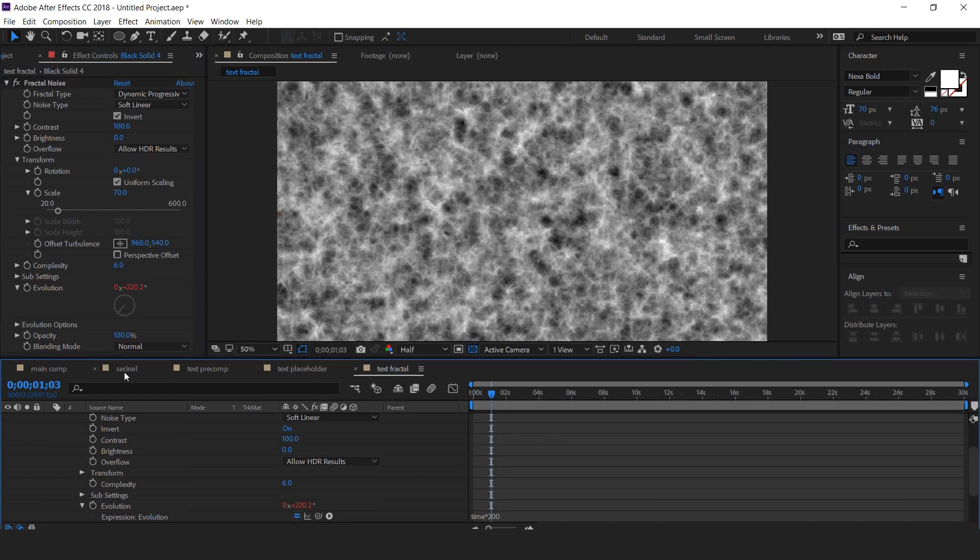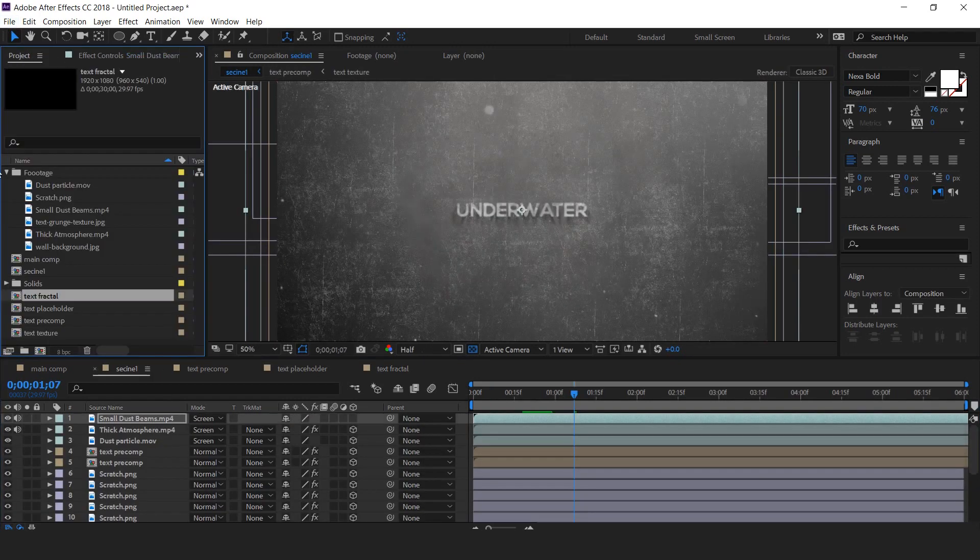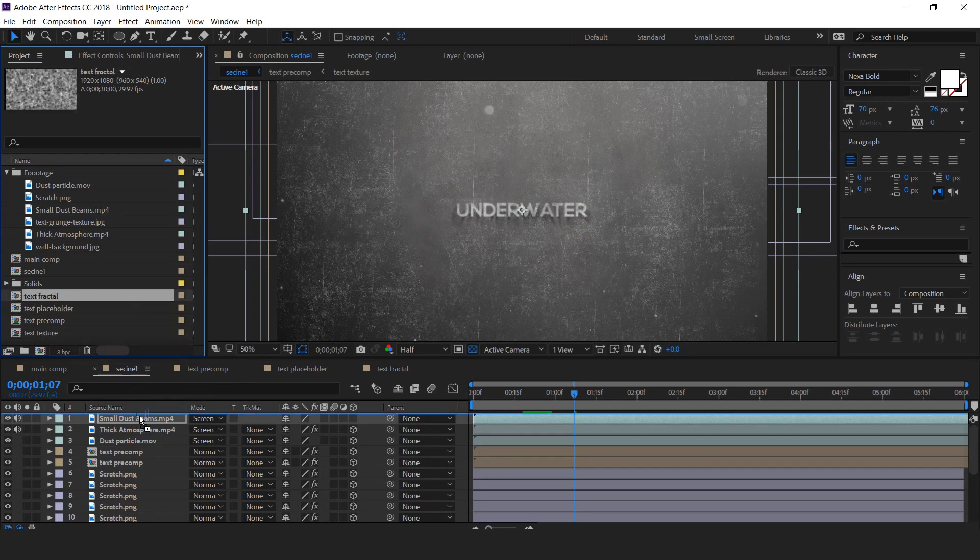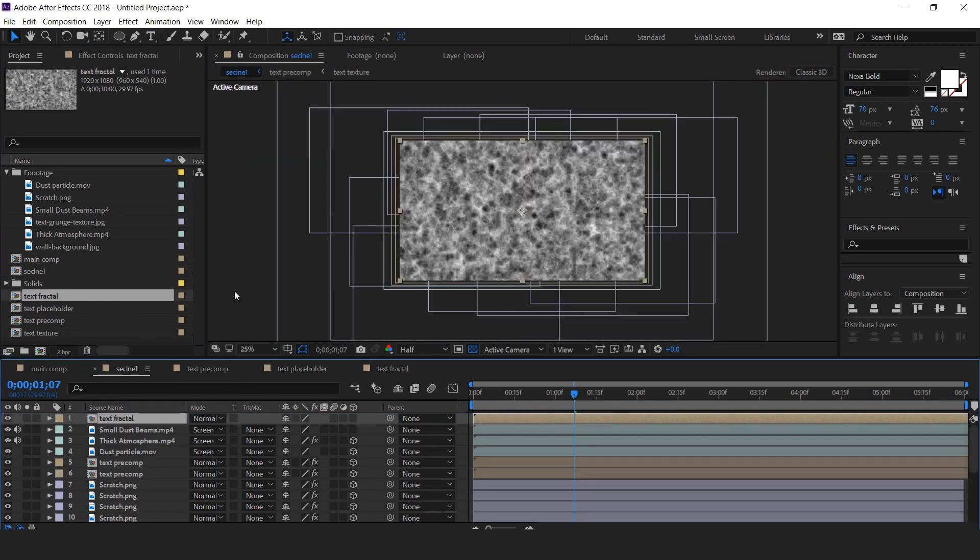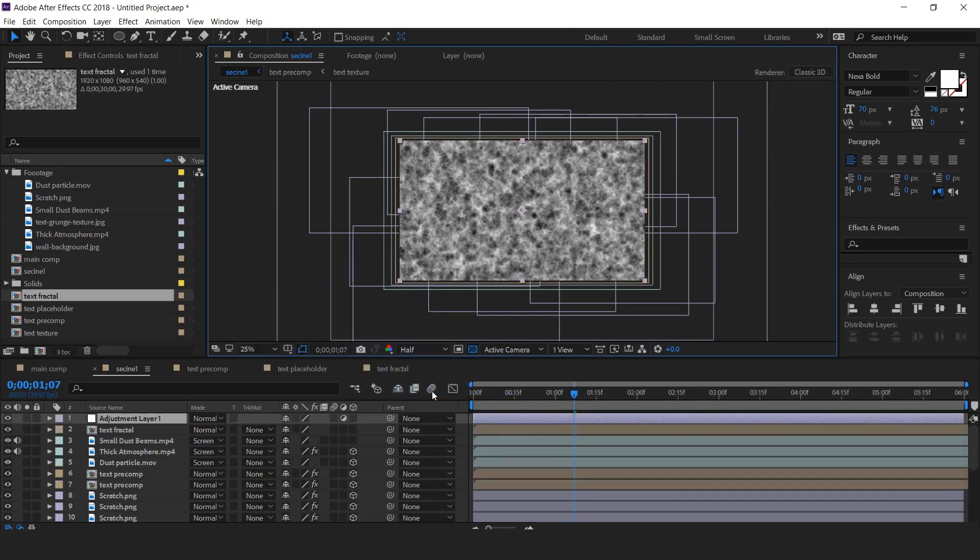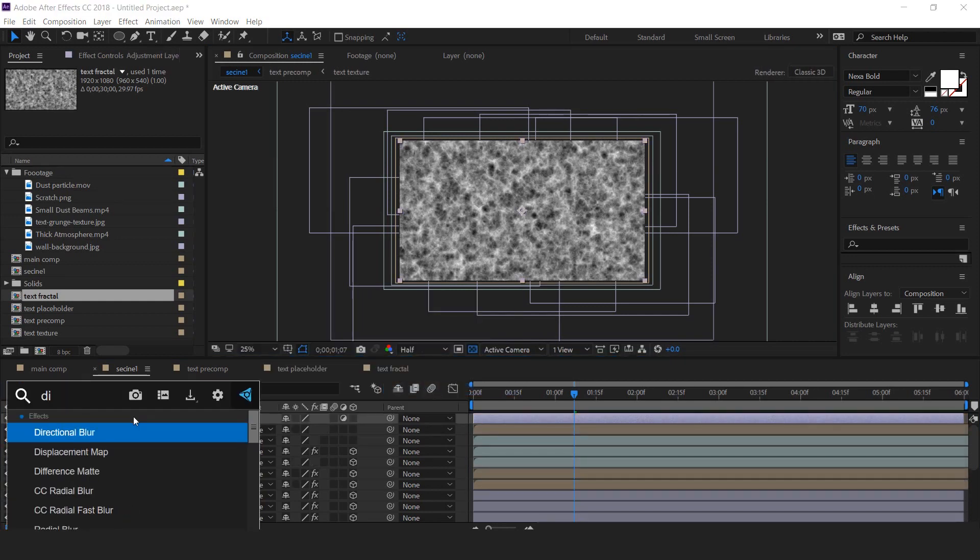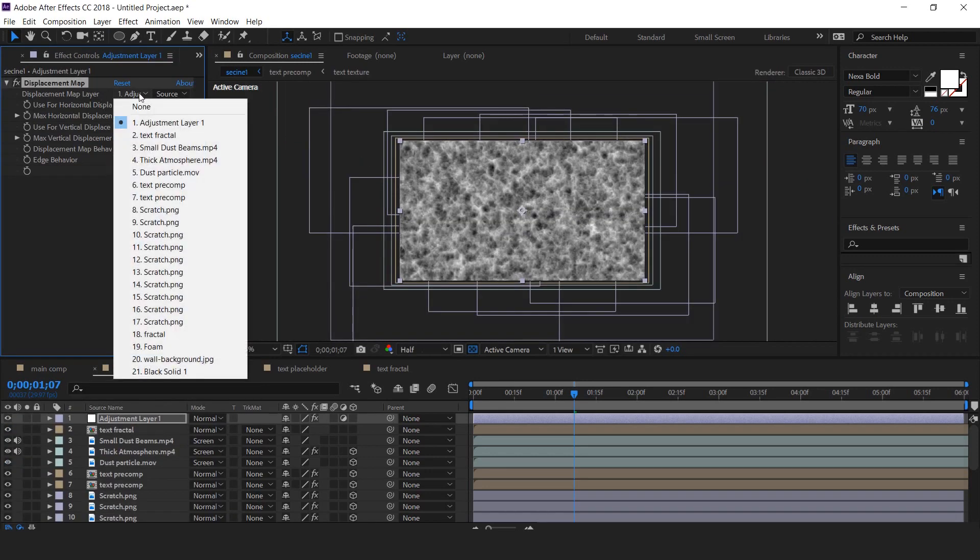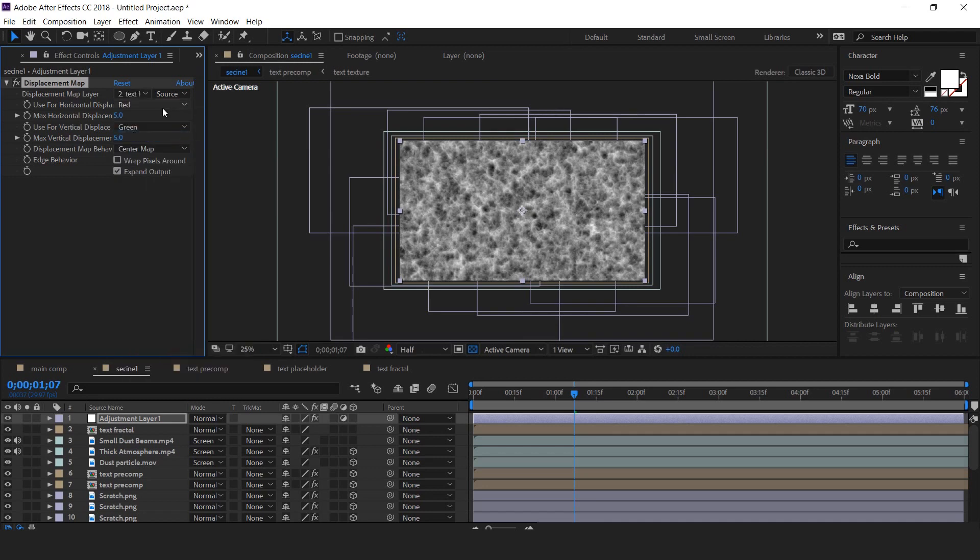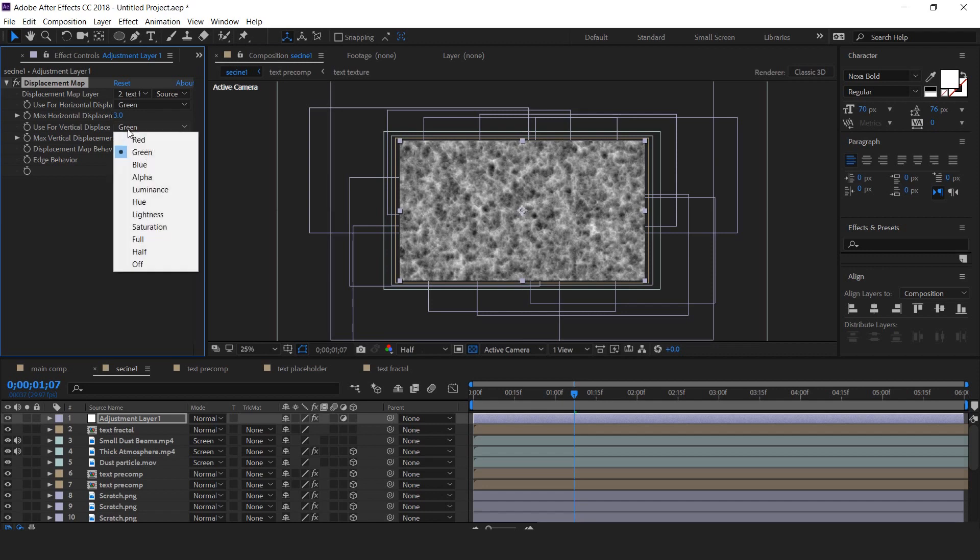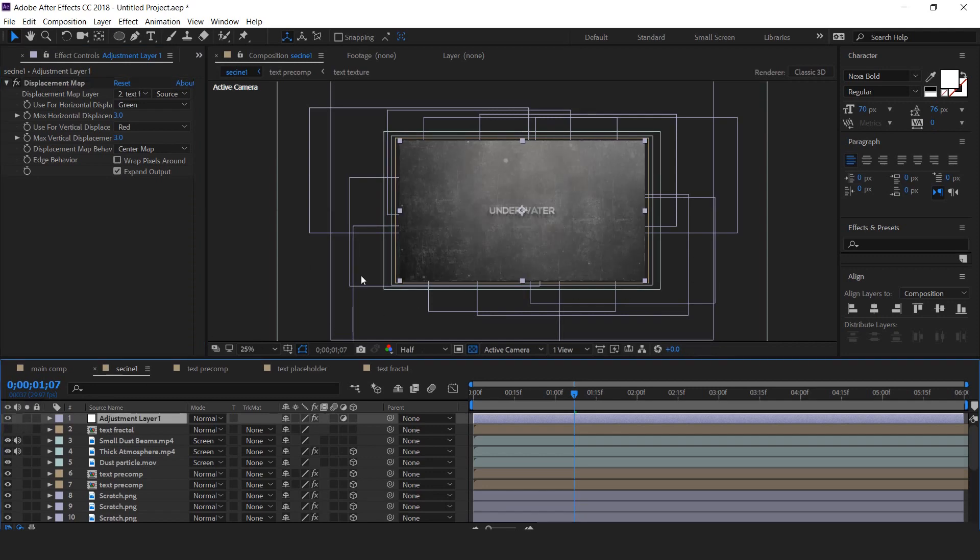Now go to scene 1 and drag text fractal comp into timeline. Then create an adjustment layer and apply displacement map. Change displacement map layer to text fractal. Change horizontal displacement to green, max horizontal displacement 3, vertical displacement red, and max vertical displacement 3. Turn off the text fractal layer.